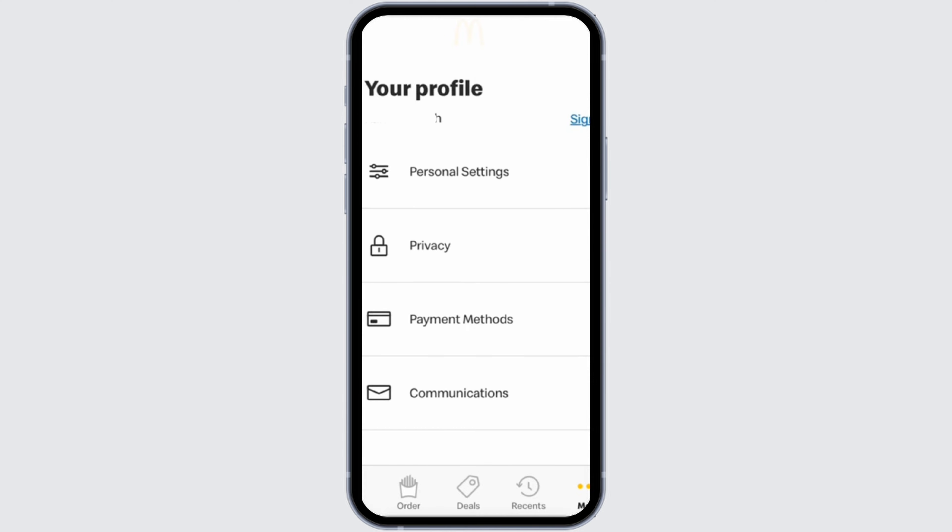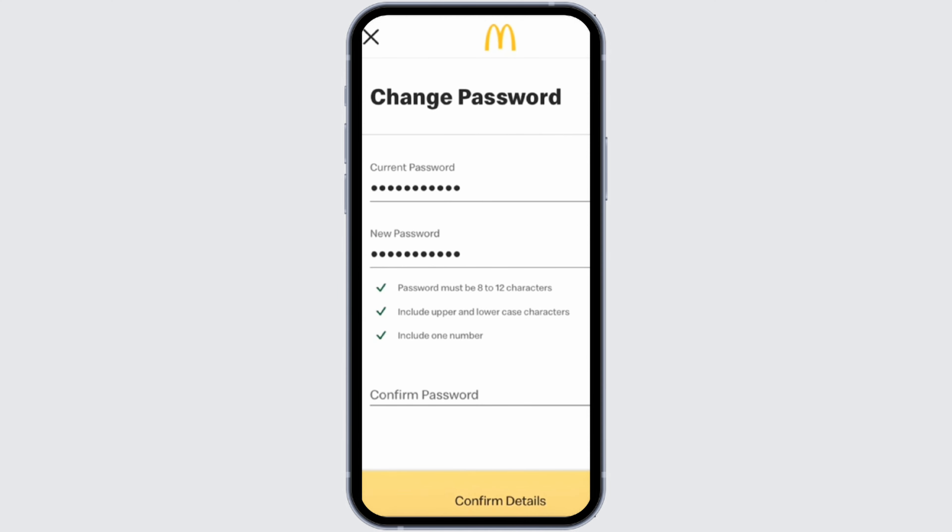Now tap onto Personal Settings at the first option. This will land you onto your password changing interface. Make sure that you enter your current password correctly, and then your new password. When entering your new password, make sure it is 8 to 12 digit characters, includes upper and lower case characters, and also one number.